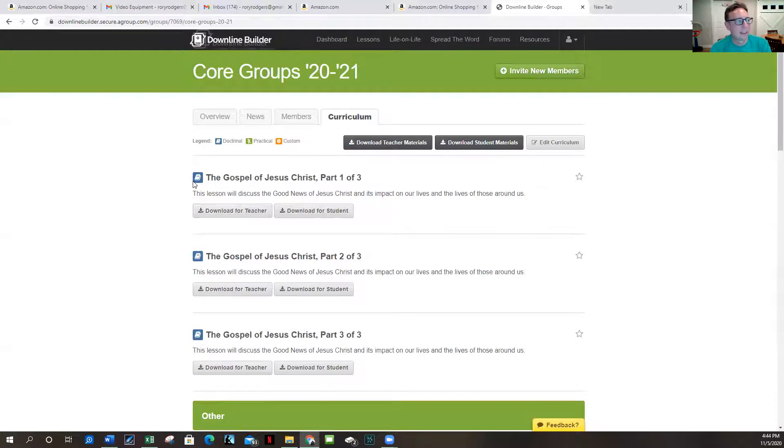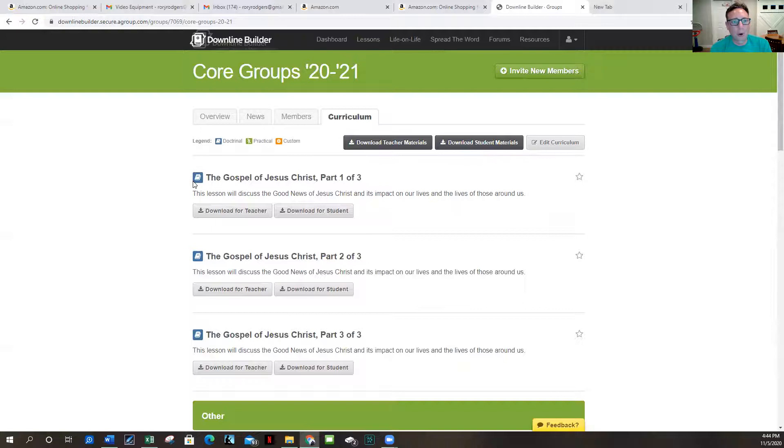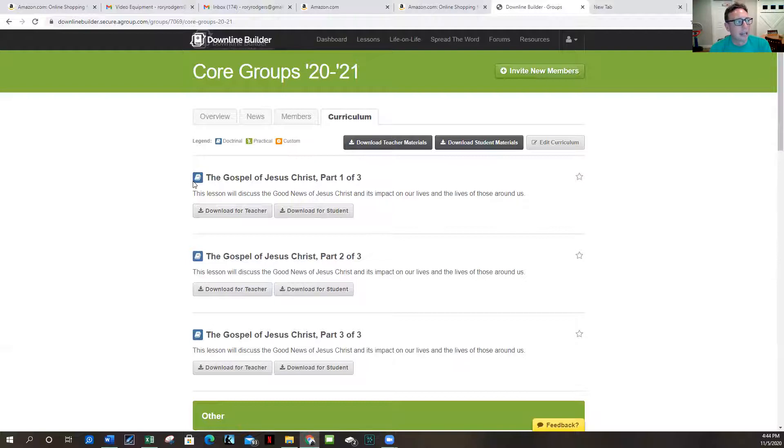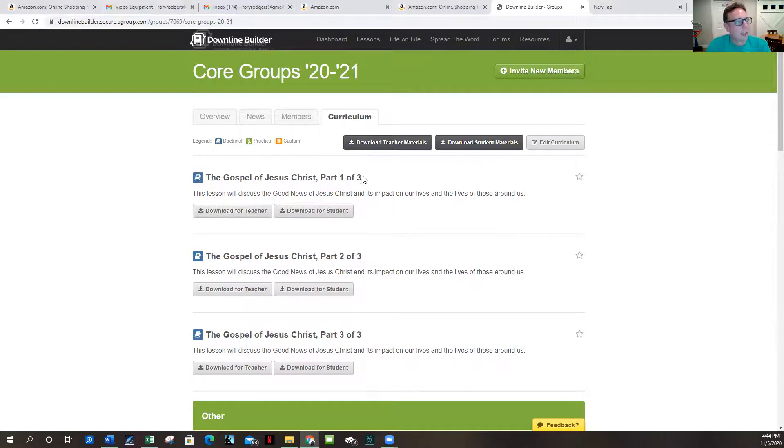And remember that we want our people in our core groups to be the ones that are constantly referring to the gospel.